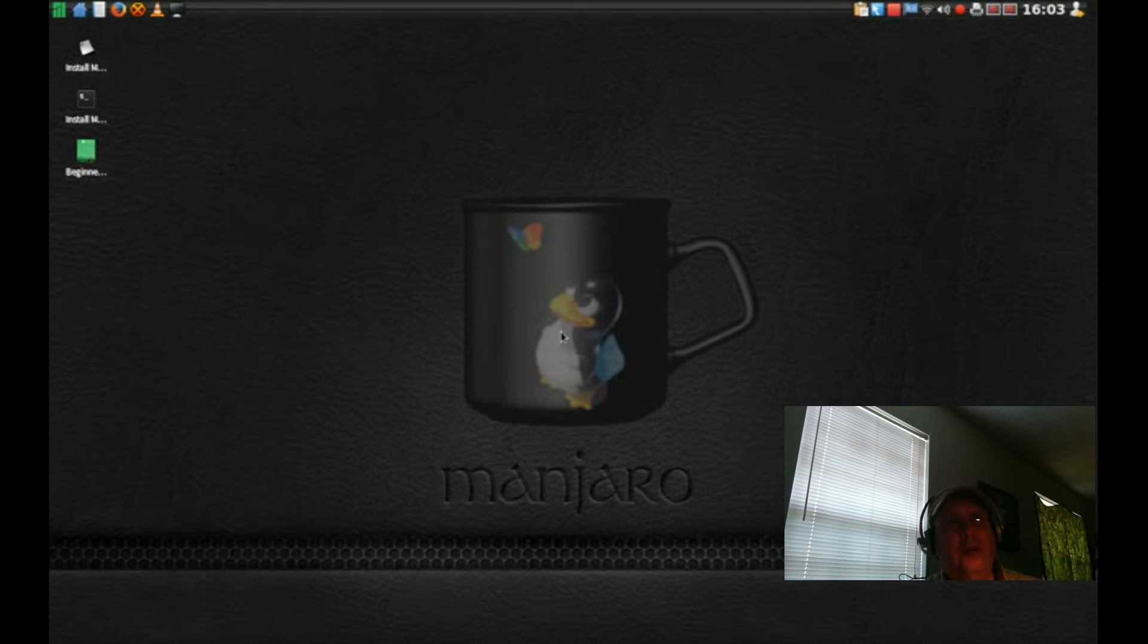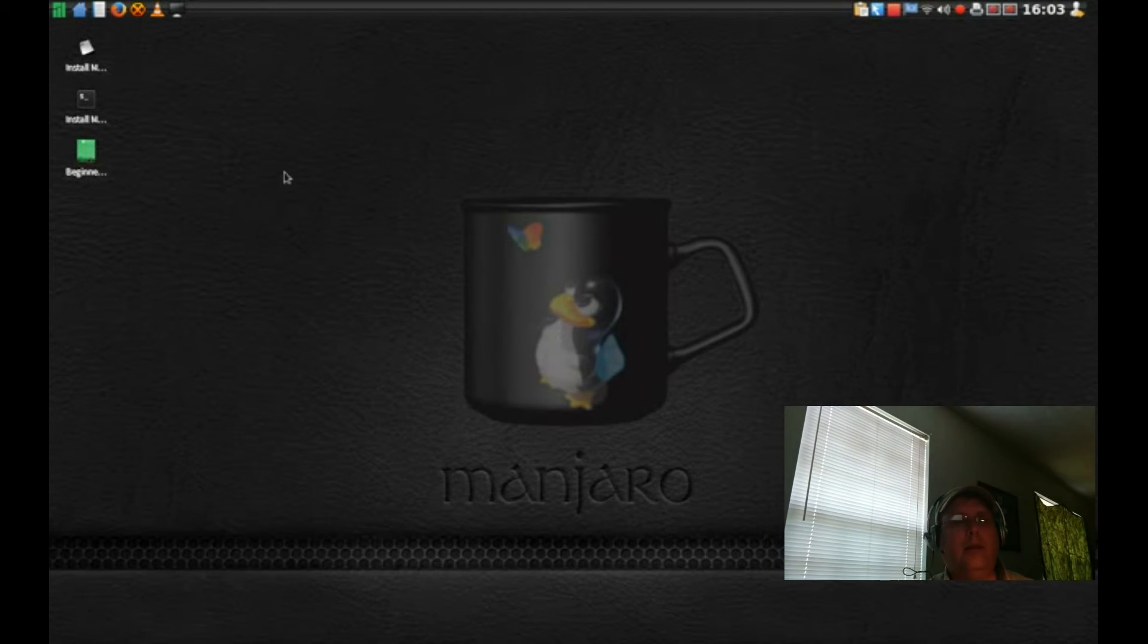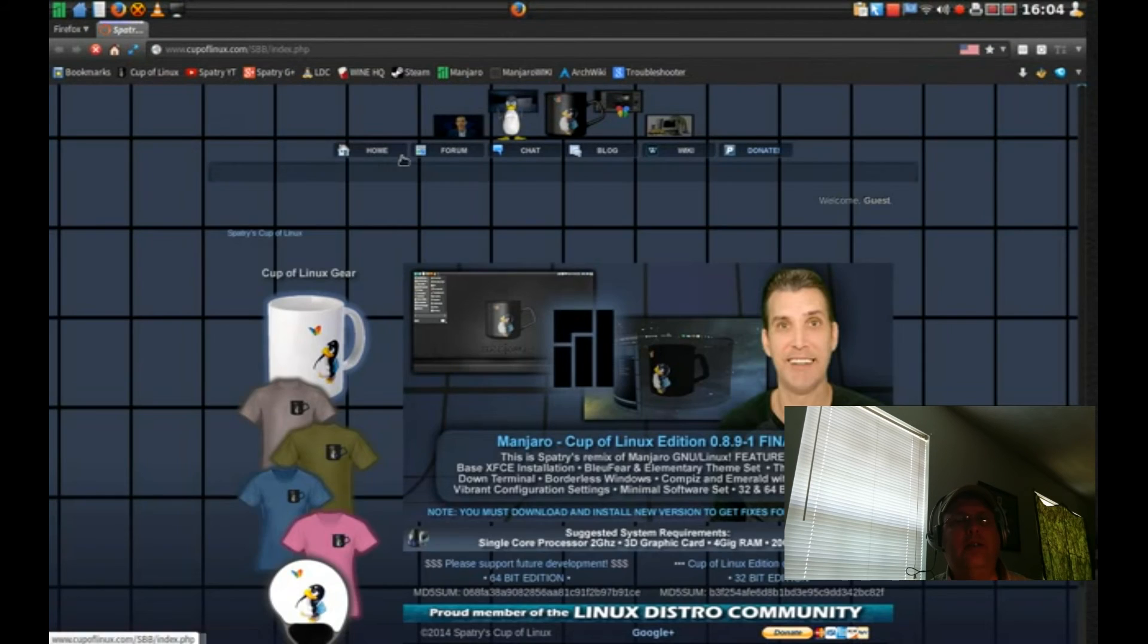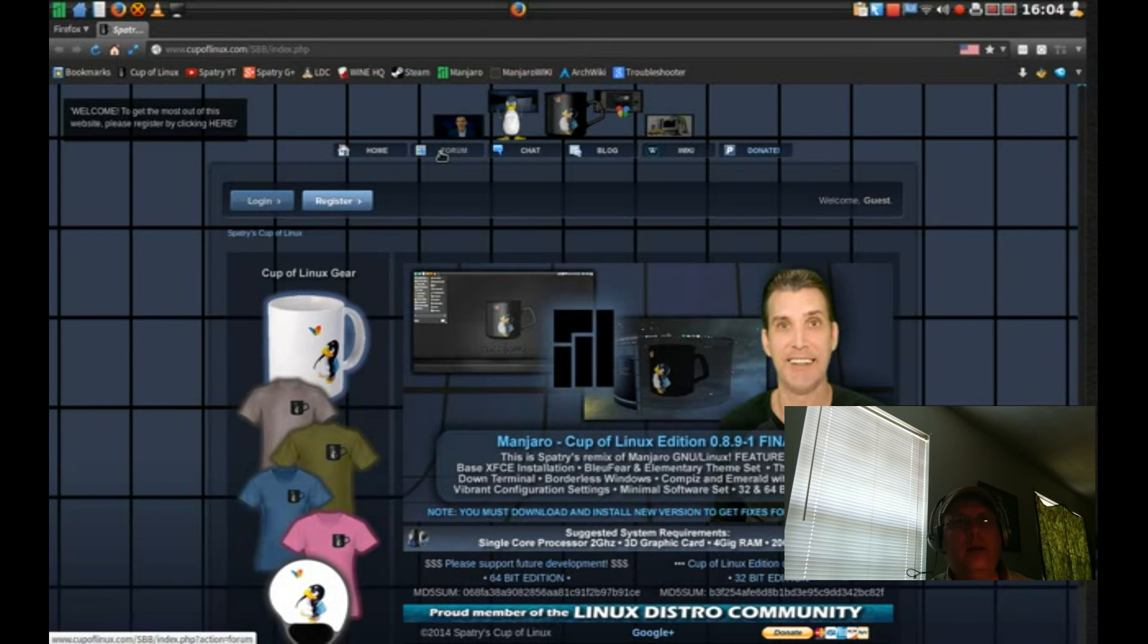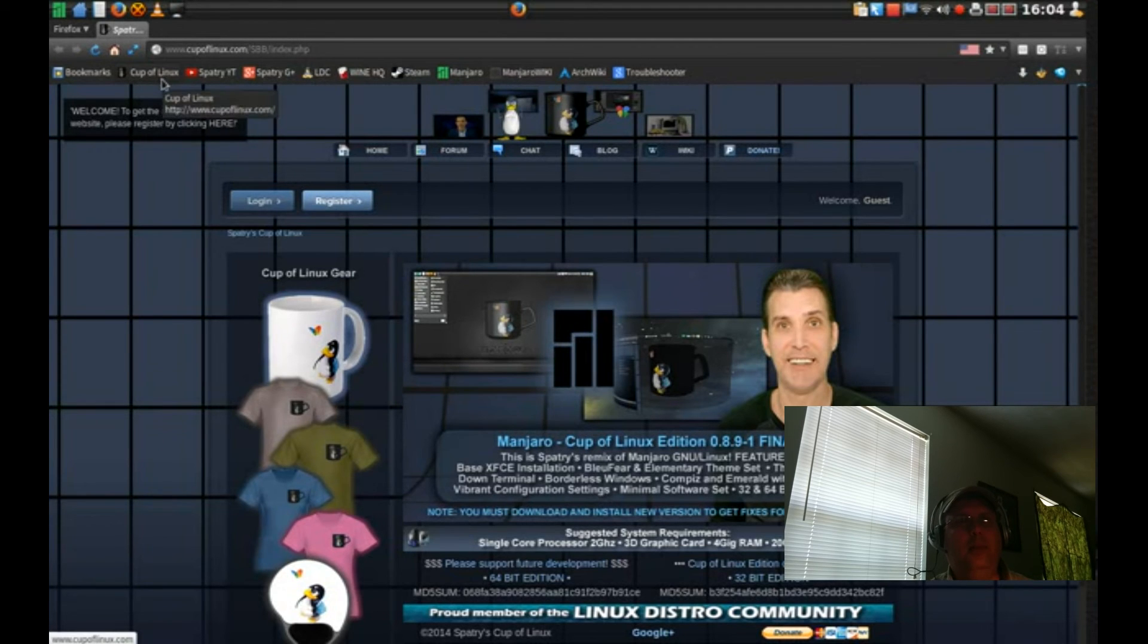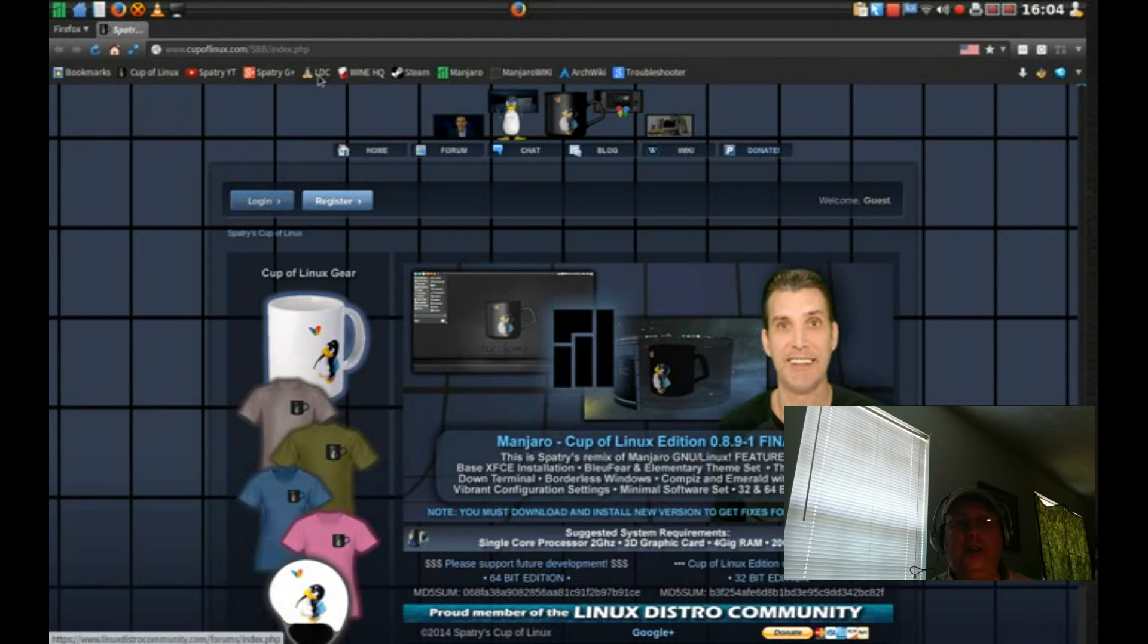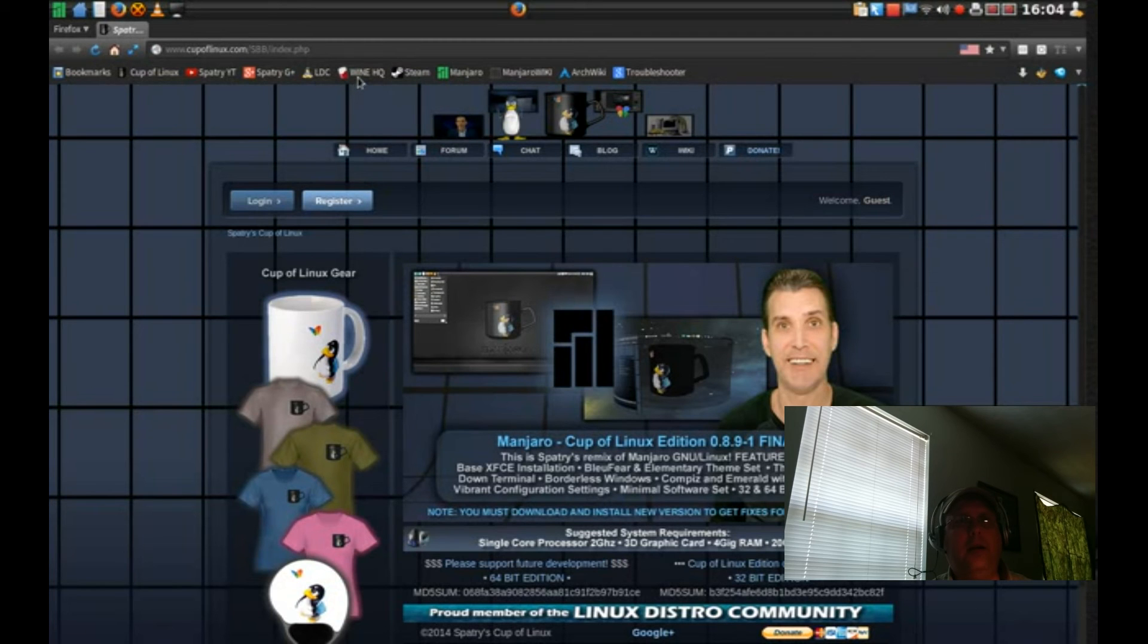I really like that. Of course this will come up when I open Firefox again. This comes up to the Cup of Linux homepage. There's a forum and then there's the links to Spatcher's YouTube, his G+, not quite sure what LDC is, WineHQ. So if you're running Windows programs you can go over there and get all kinds of information on Wine. Link to Steam, which is great if you're a gamer.